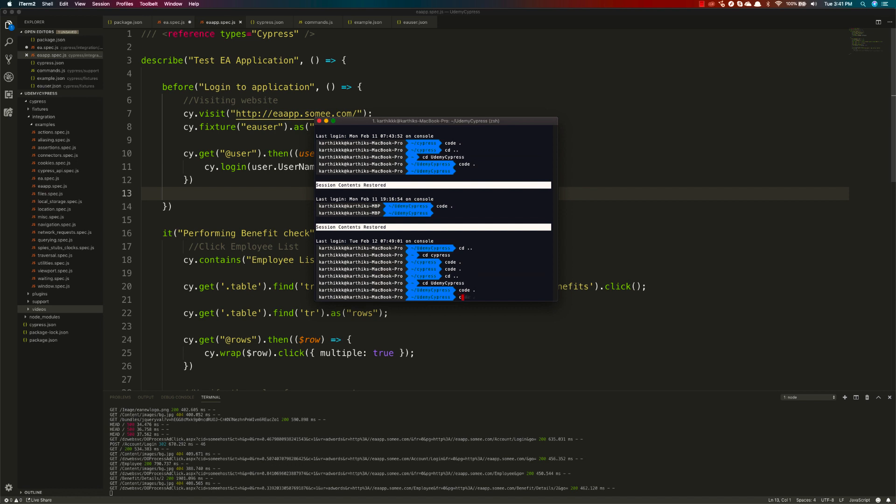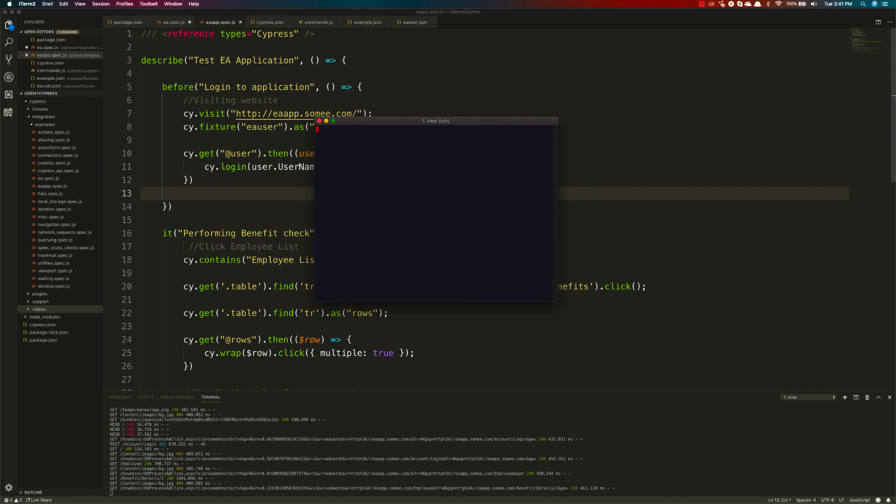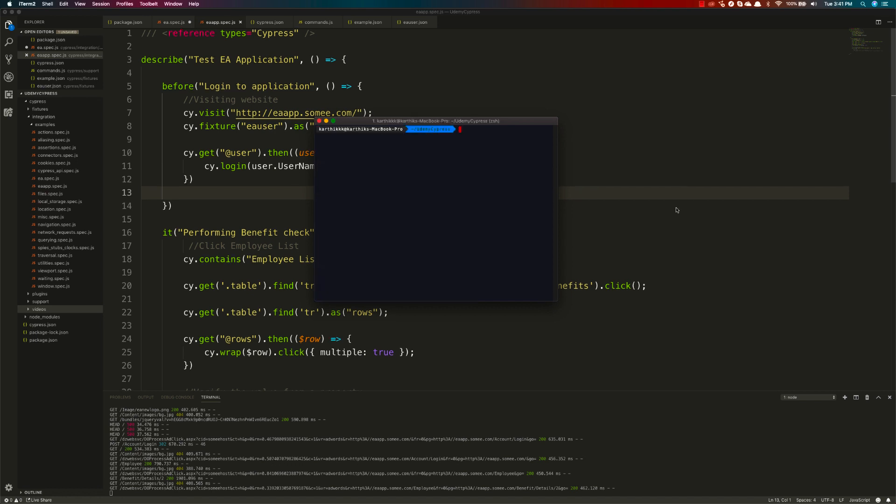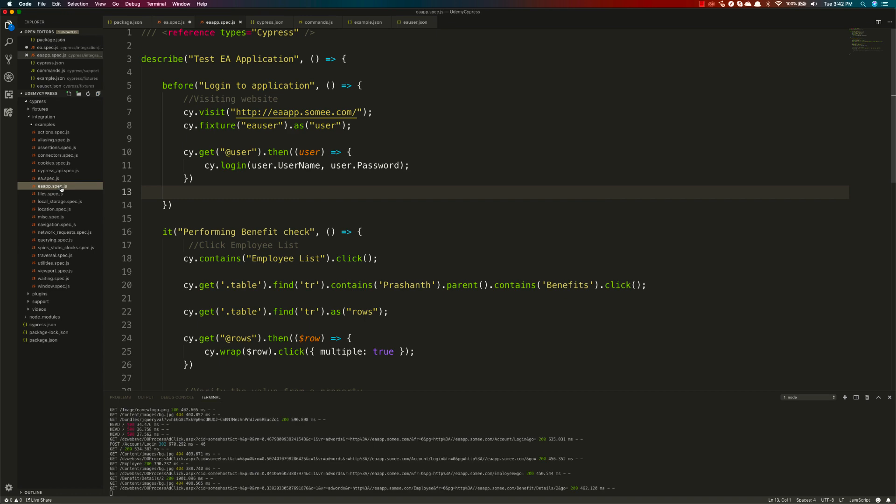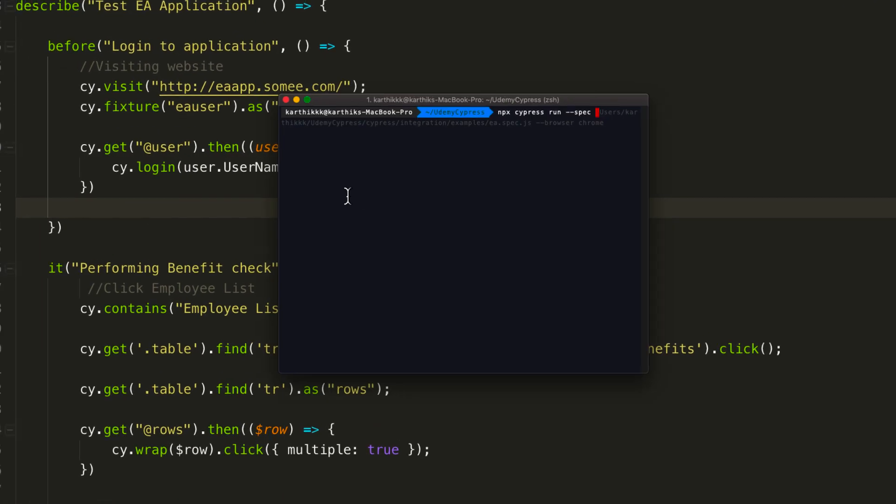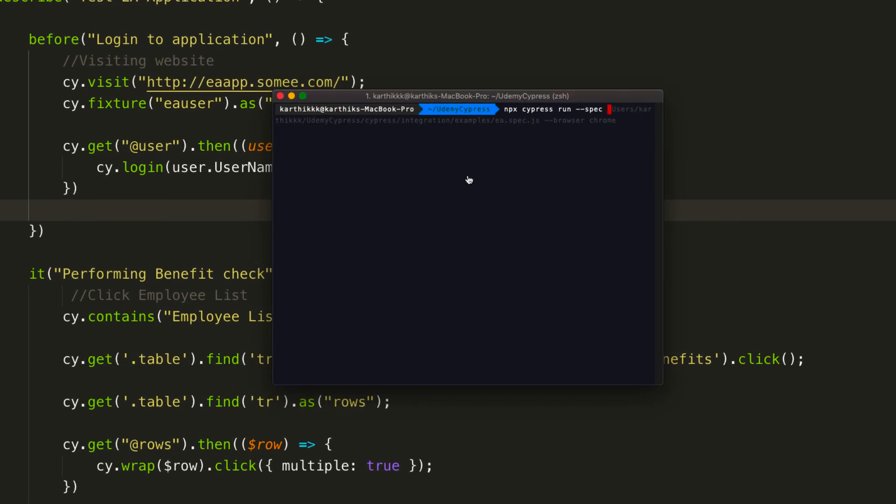I'm going to open the terminal here, and then I'm going to run the EA app.spec.js file. For doing that, the easiest option is to call npx cypress run, and then I can specify the spec. The spec I'm going to specify is this one, so I'm just going to copy the path and paste it over here in this particular spec file.